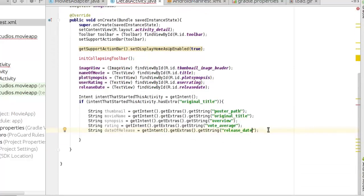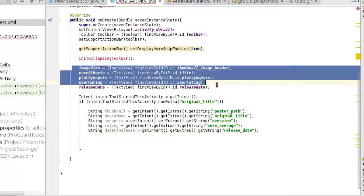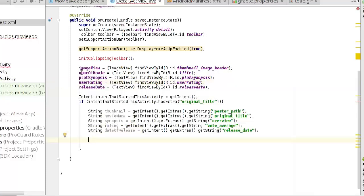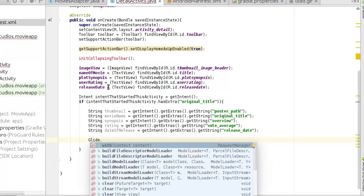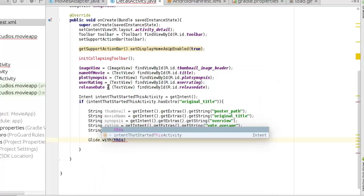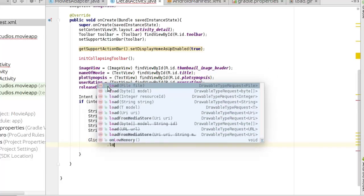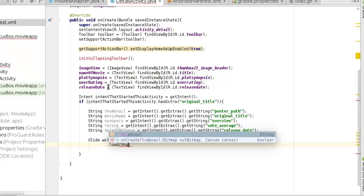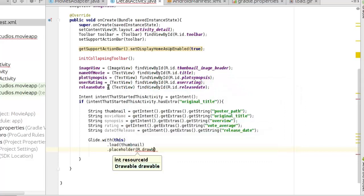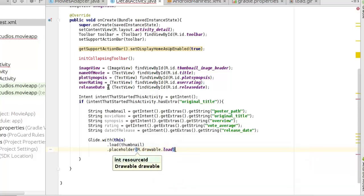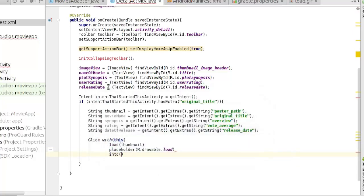Now let's set up the data to the appropriate views. The first call is Glide — we call Glide.with(this) and load the poster path, then .into the thumbnail ImageView. We also set a static placeholder drawable for when there's no image, then write it into the image view.